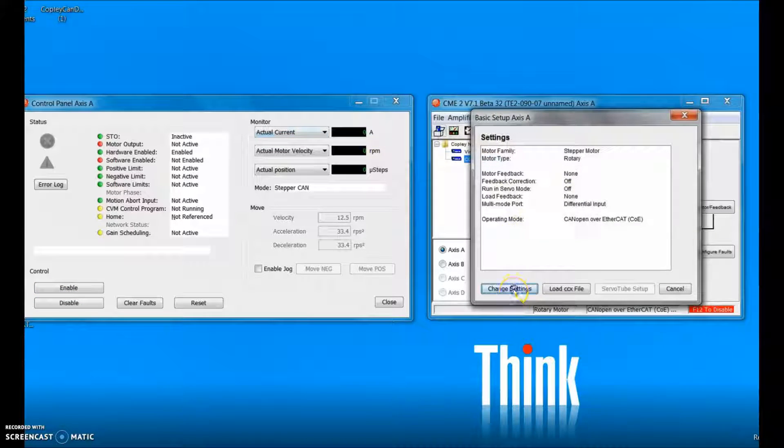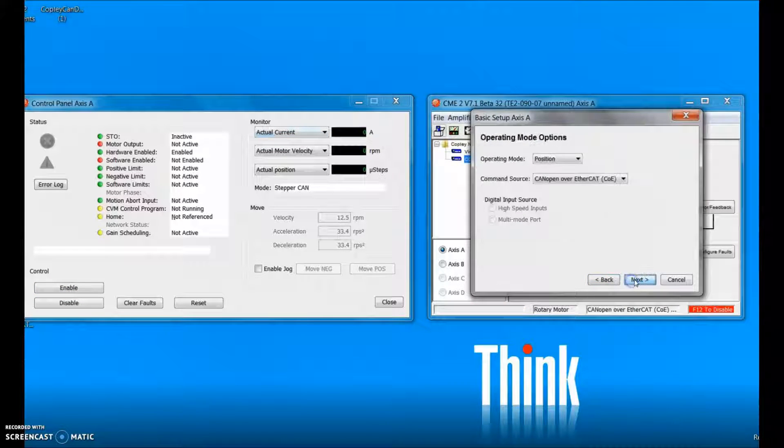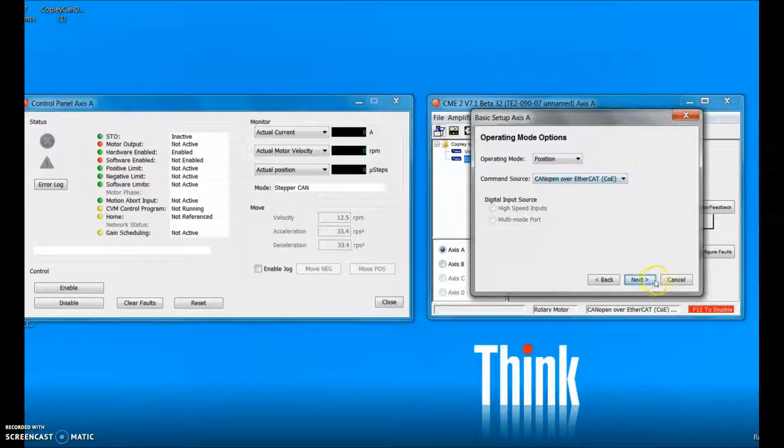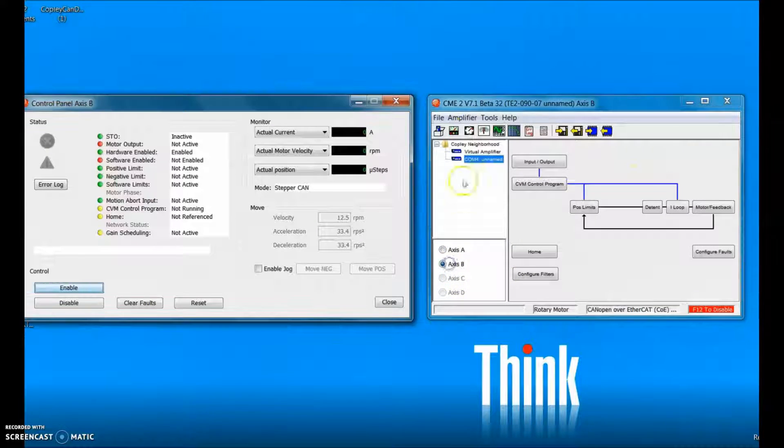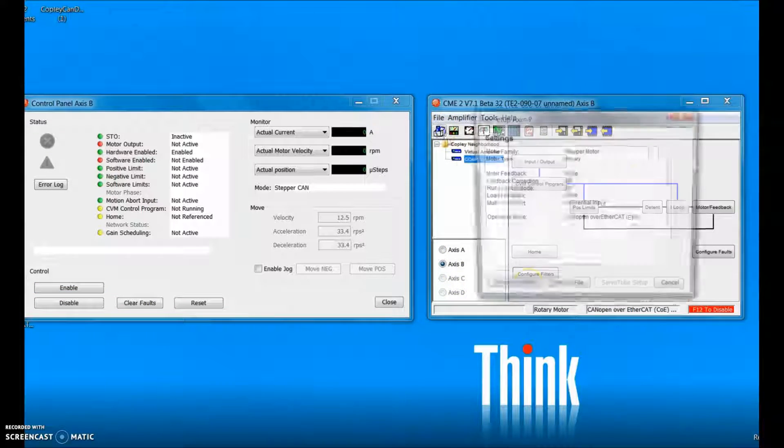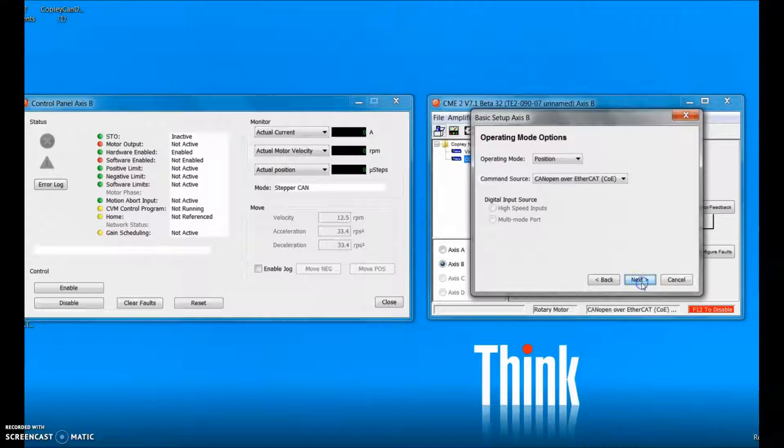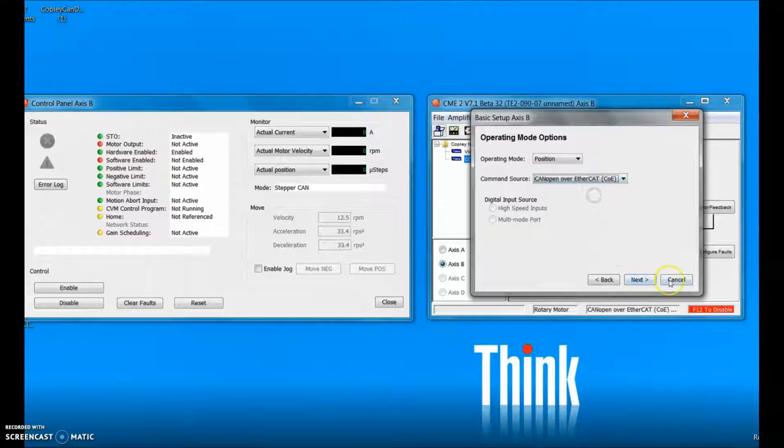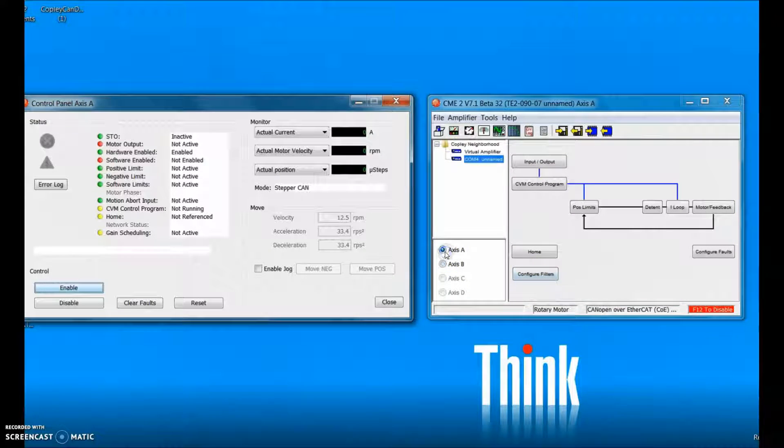On the basic setup screen we have to make sure that we're in the right mode, CANopen over EtherCAT. And same thing for both axes. CANopen over EtherCAT, this will be the source of the command.